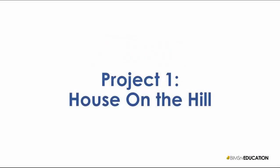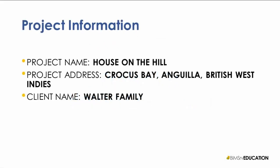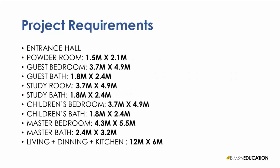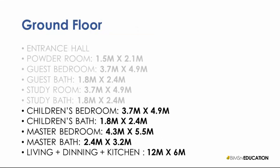Let us first review the project and its requirements. Here in this slide, we see the basic project information. We will be using this information in the project in a later session. The second slide shows the overall requirements along with the room sizes. We will start the project by developing the ground floor. Here we see all the spaces that are needed to develop the ground floor.